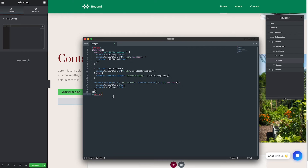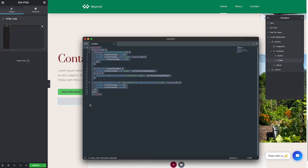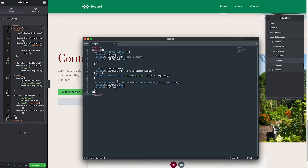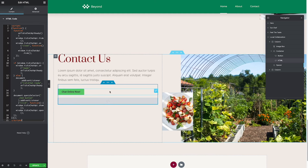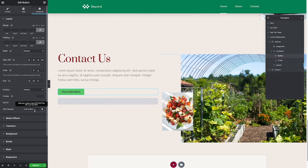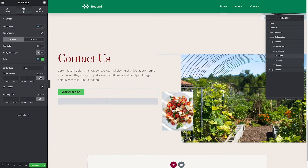For the code, I created it and you can copy it from the link in the description below. Copy the code and put it in the HTML element here. The code works with the CSS class 'chat-button', so copy that class name. Then go to the button, go to Advanced > CSS Class, and paste it there.